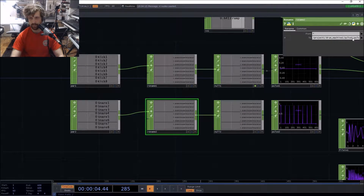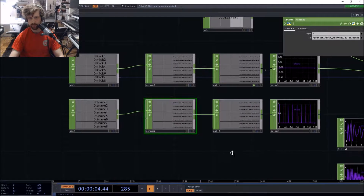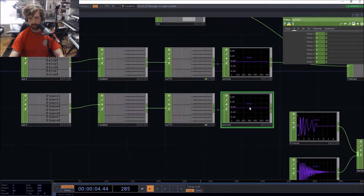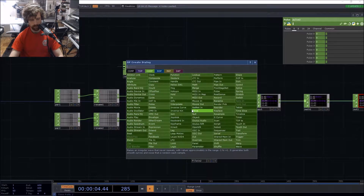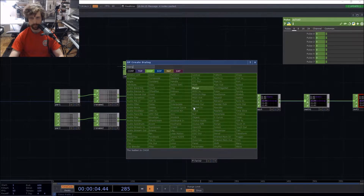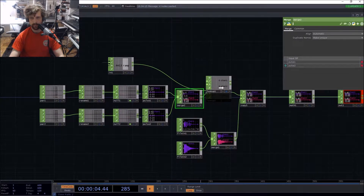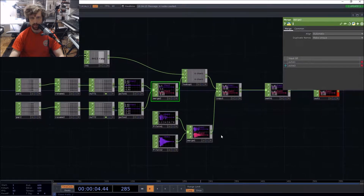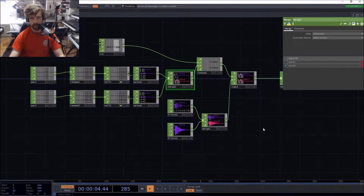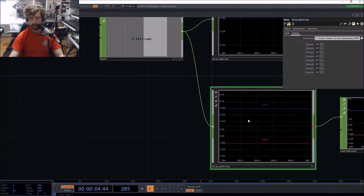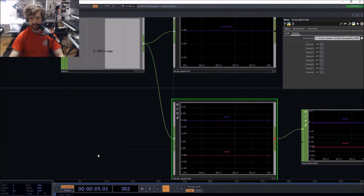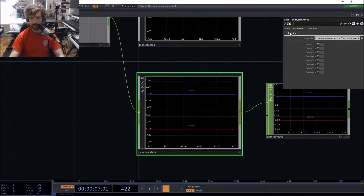Let's do the same thing for the snare — pulse two — and add another merge CHOP to bring everything together.